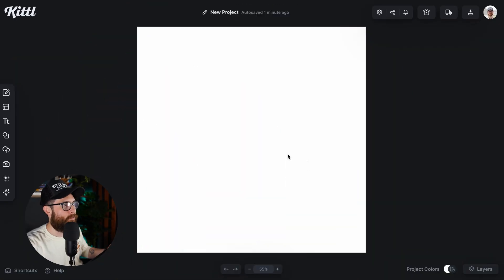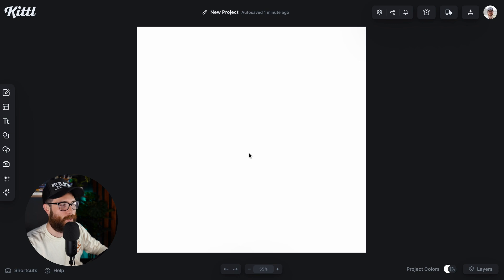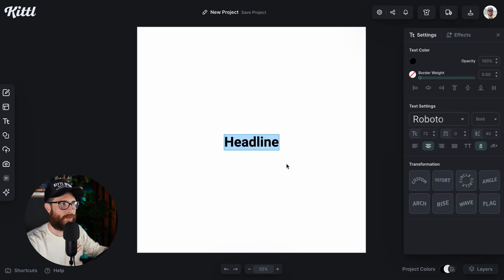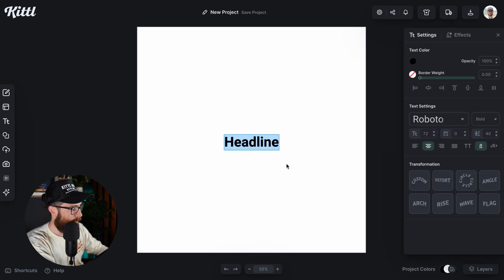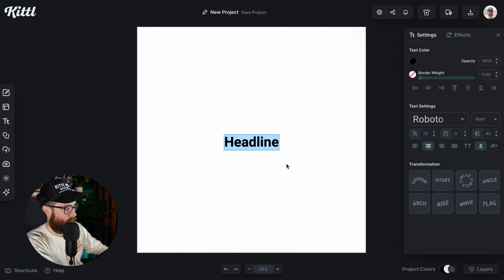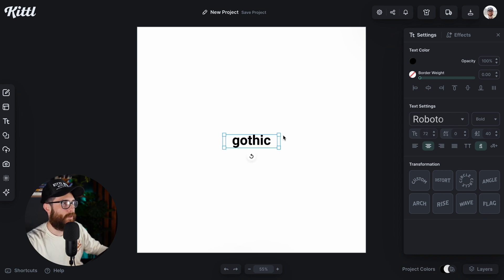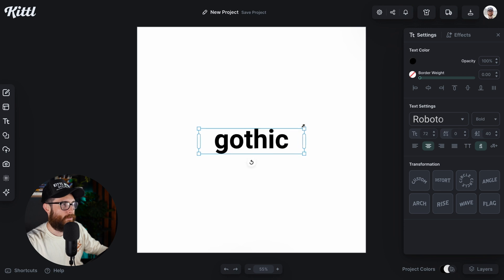So over here in Kittle, I'm going to hit the T button, which will allow me to quickly add text. So the first one I'm going to go for is, let's say, Gothic. So let's try that. So there's my Gothic term.